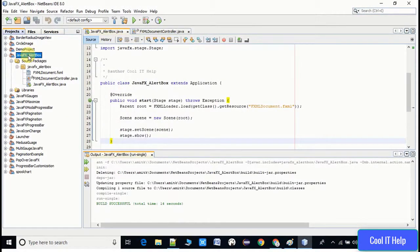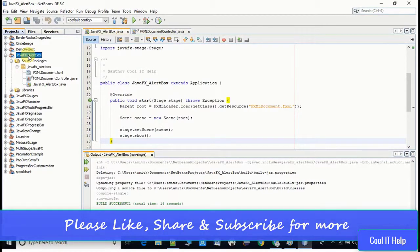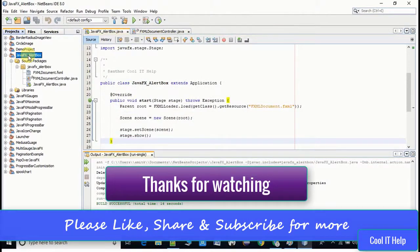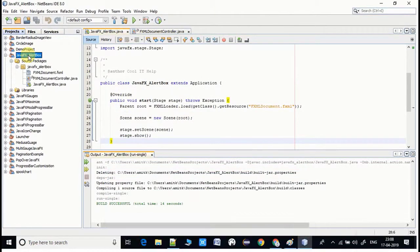I hope you guys found this video useful. Please like, share with your friends, and please subscribe my channel and keep watching Cool IT Help.